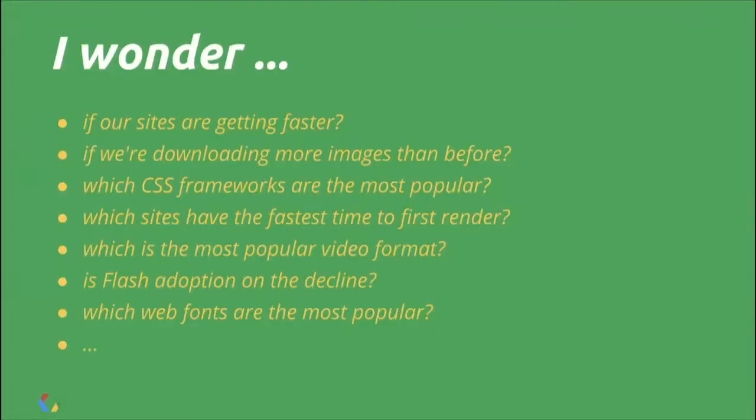We saw great presentations on optimizing CSS, JavaScript, and images, and follow-up questions. I wonder which sites are doing the best job of this? Which image formats are doing the best? Which web fonts are the most popular? All these questions are great.